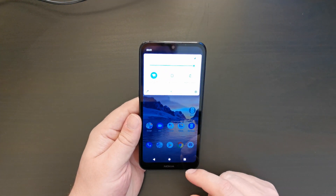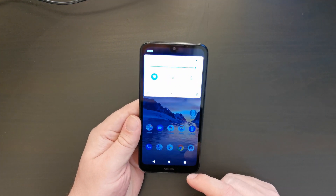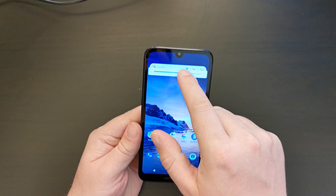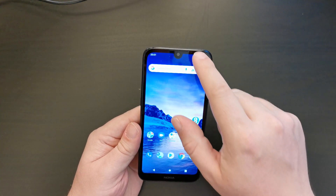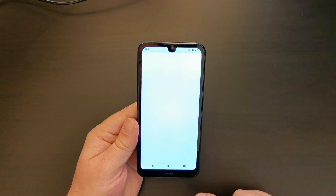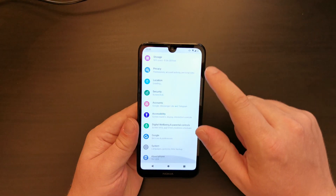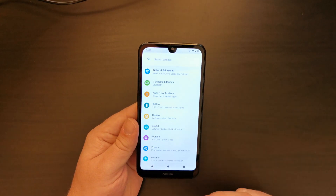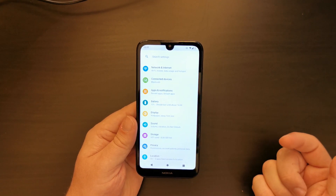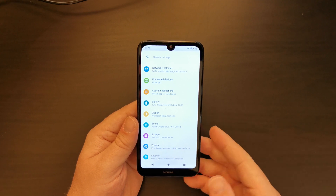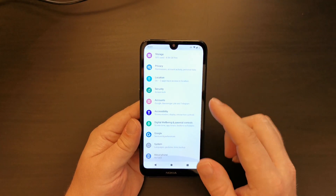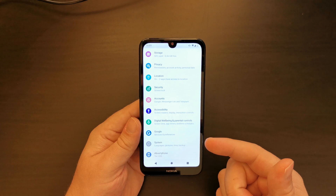One thing that some people like is to have a dark interface on their smartphone. As you can see, the interface on this Nokia 1.3 by default is white, but some people prefer dark mode, especially when using a device at night. And not in this case because it's an LCD, but on devices with OLED screens you save battery life as well.